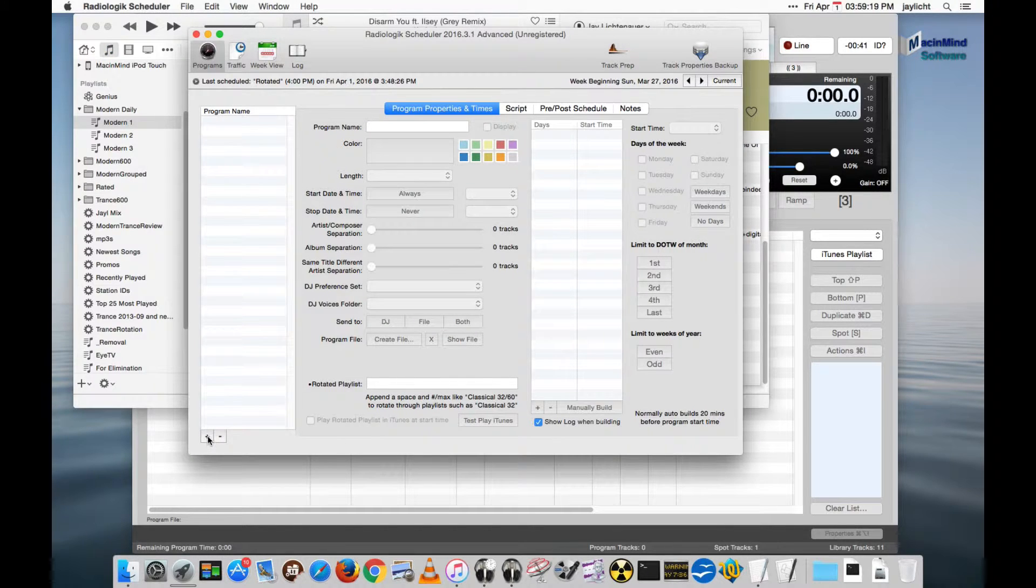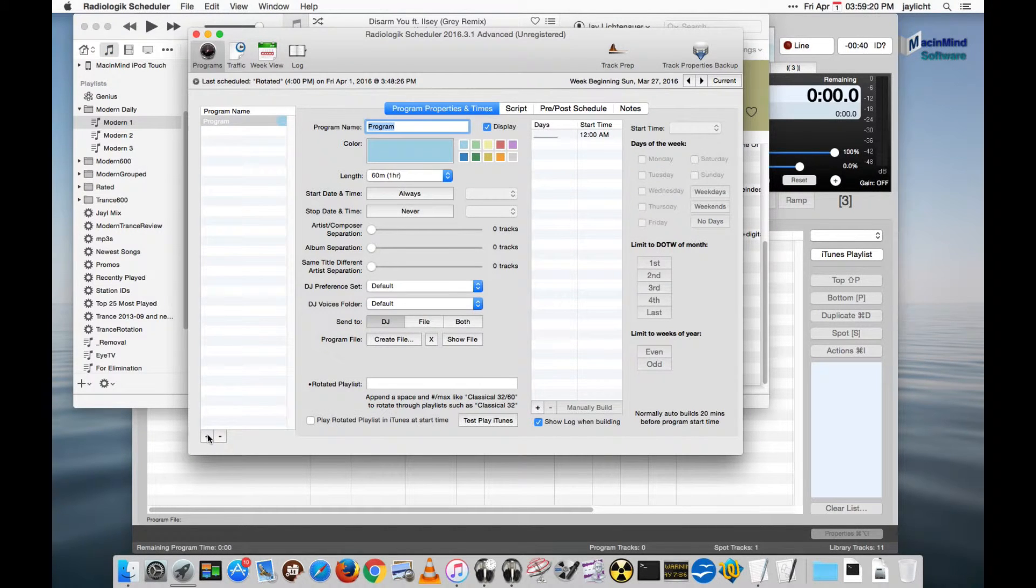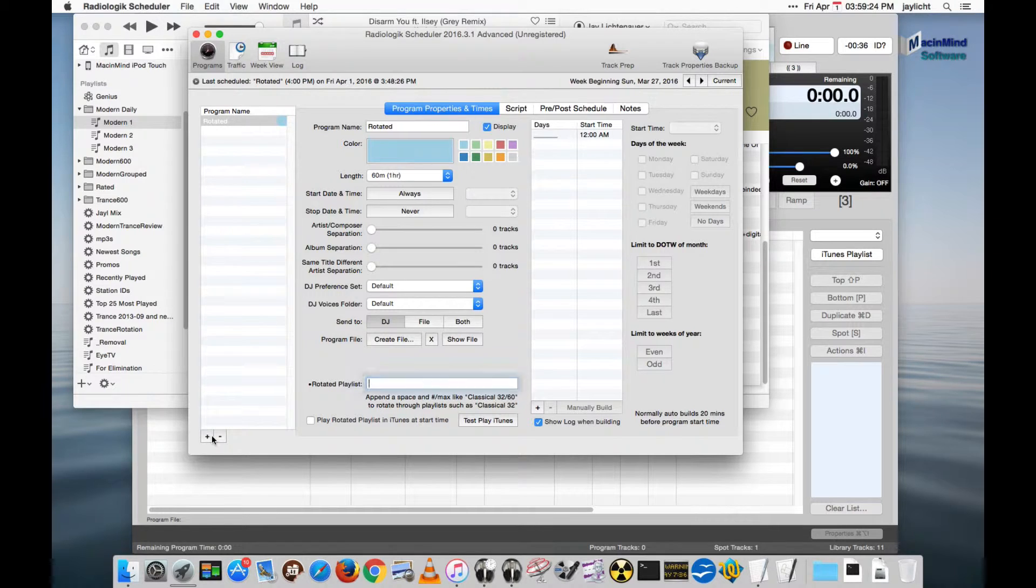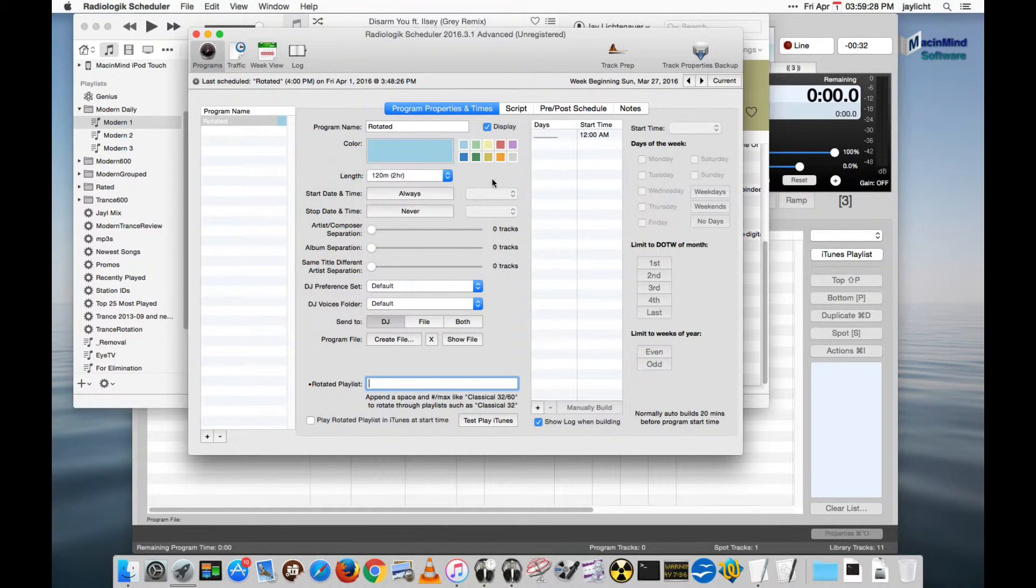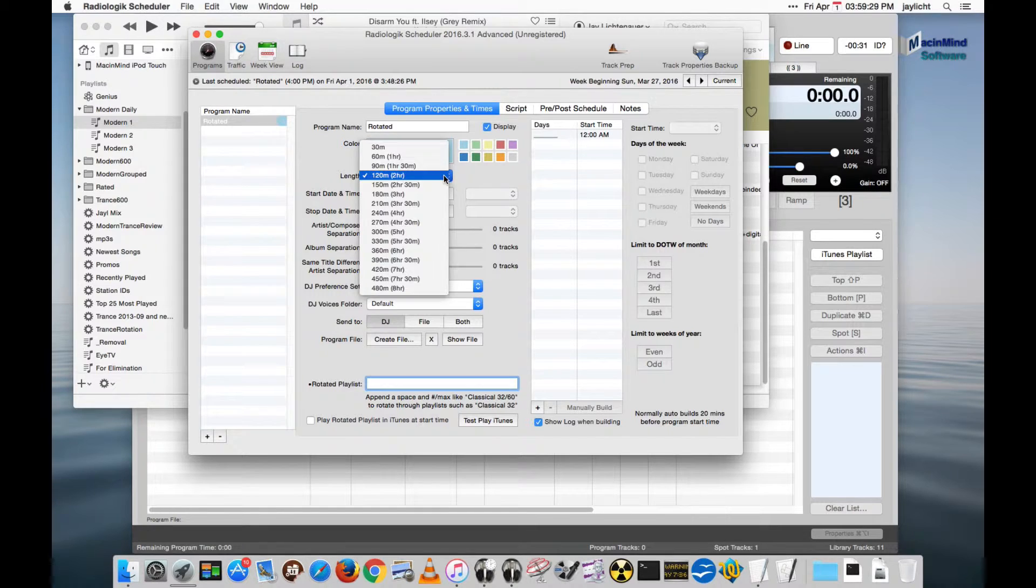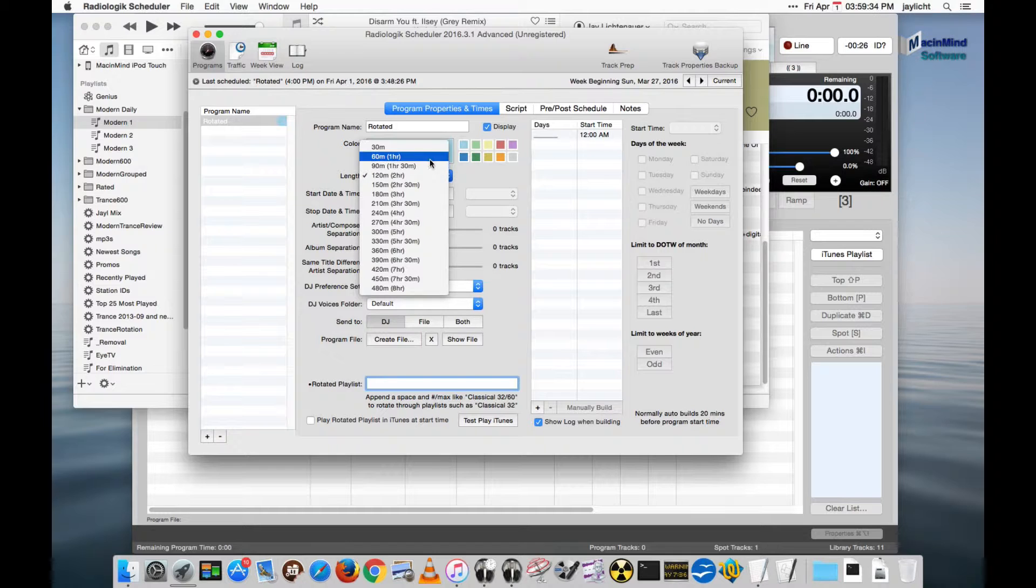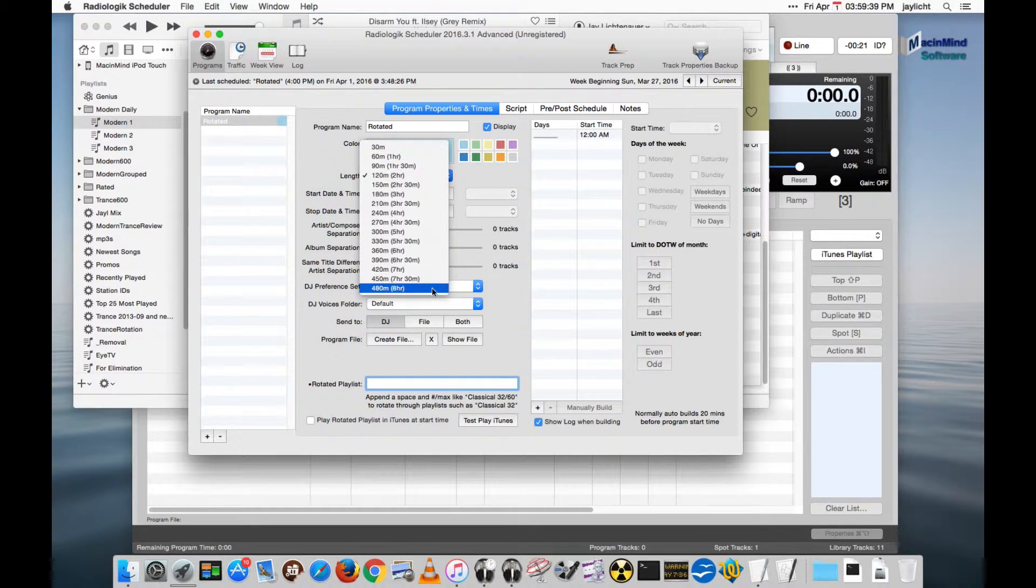Back here in scheduler let's create a new program. We'll call it rotated. It's going to be a two hour program. While I'm here looking at length let me talk a little bit about this. In most of the tutorials I've been using 60 minute one hour programs, but you have all these other choices here.